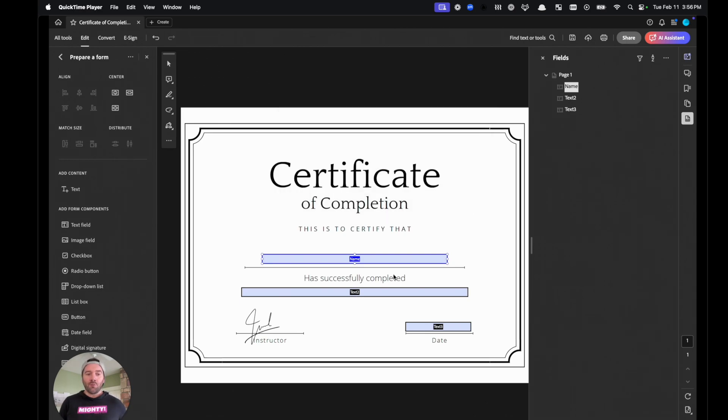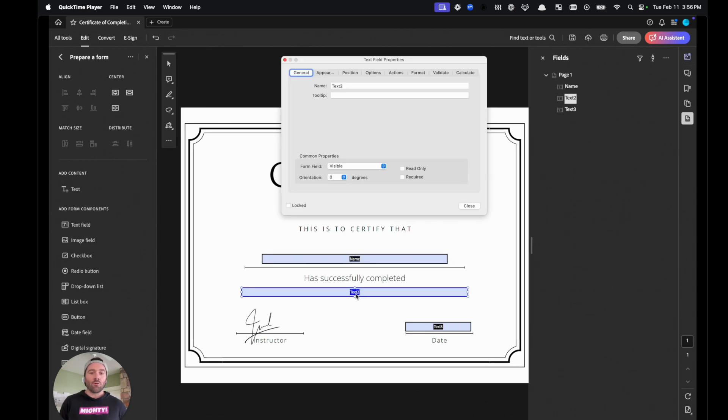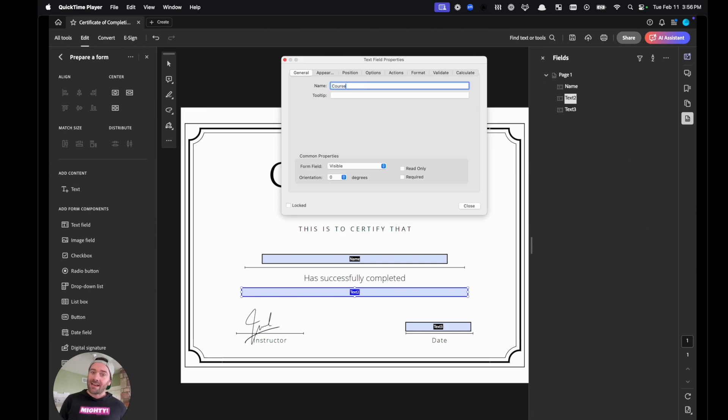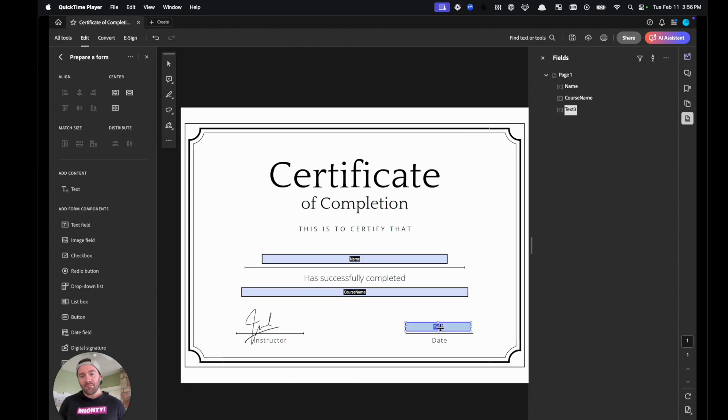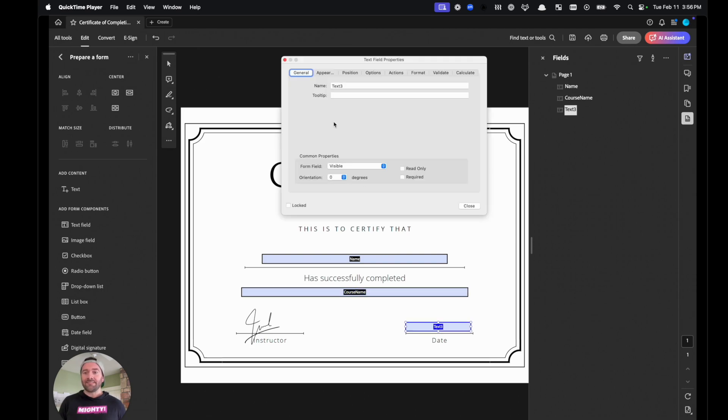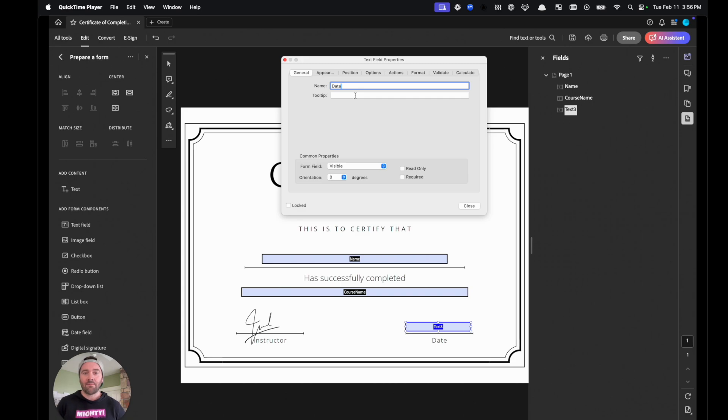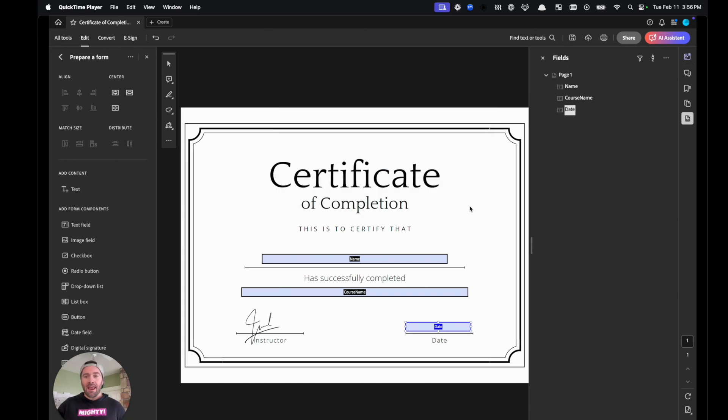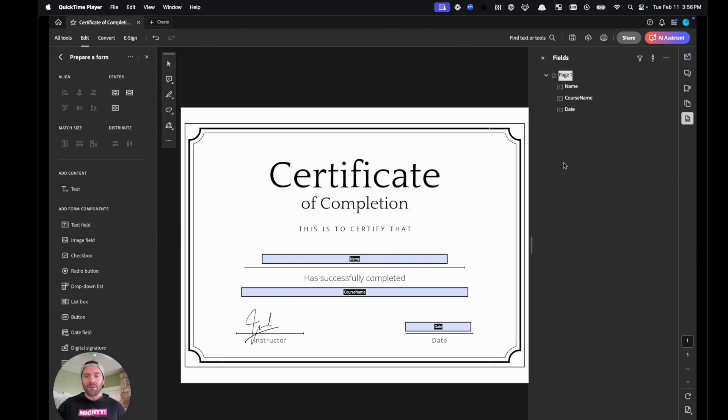So again, where you want the person's name, we're going to name as name. Then the course name section, if you want that displayed on your course, you can use course name. And then this last area here is for your date. So you would just name that as date. Now again, you can really set up any PDF that you want. As long as you've got these inputs, you should be good to go.